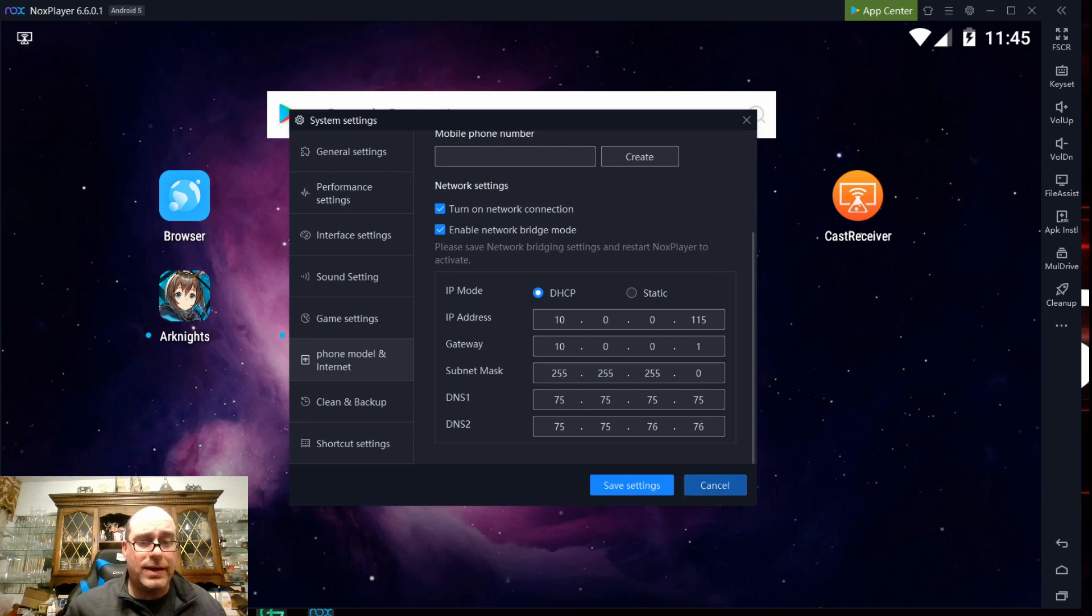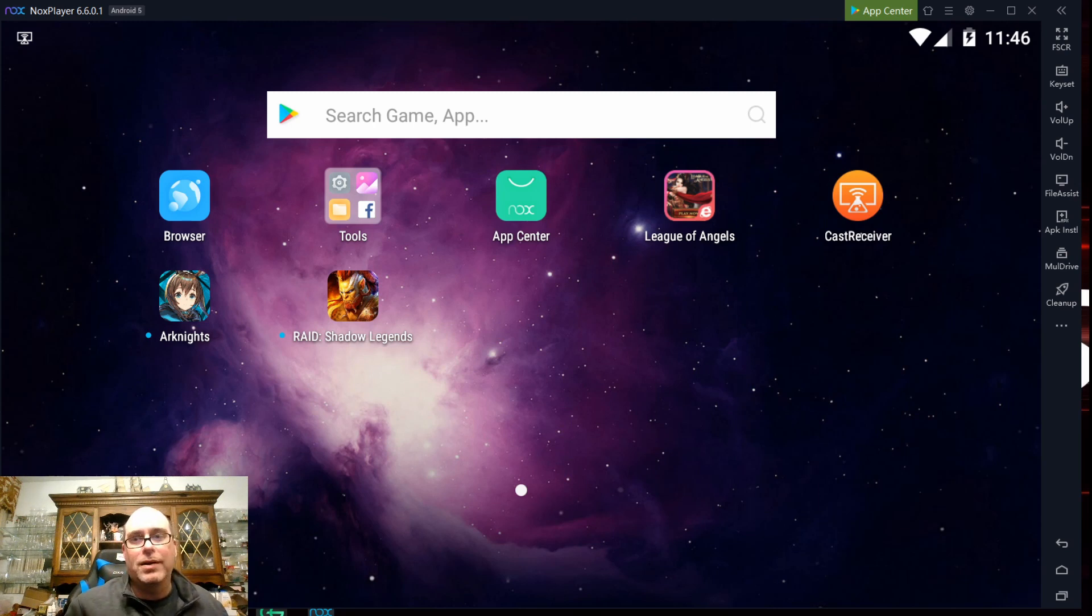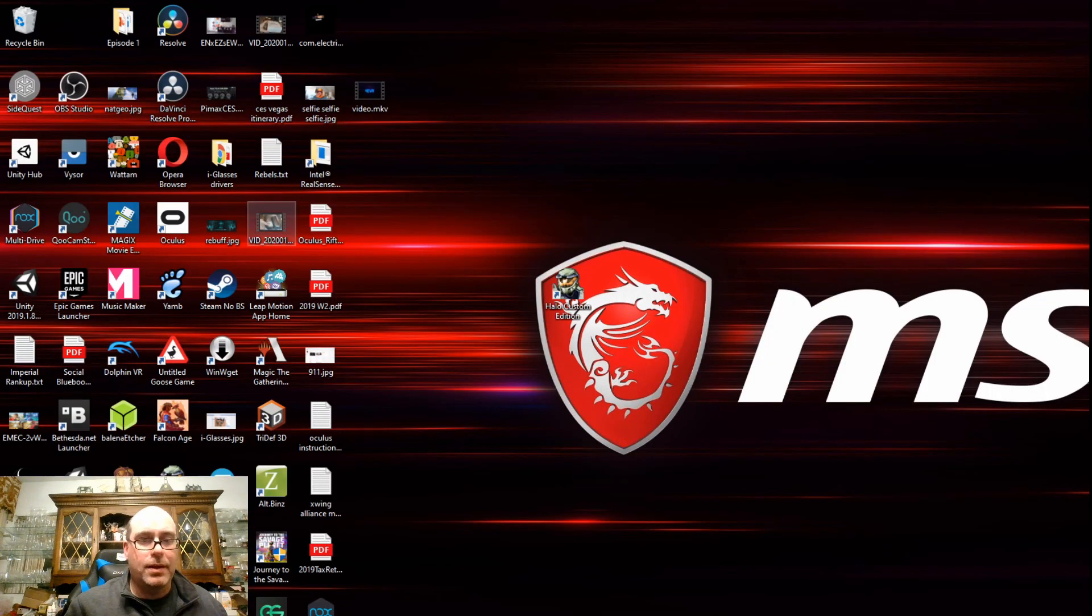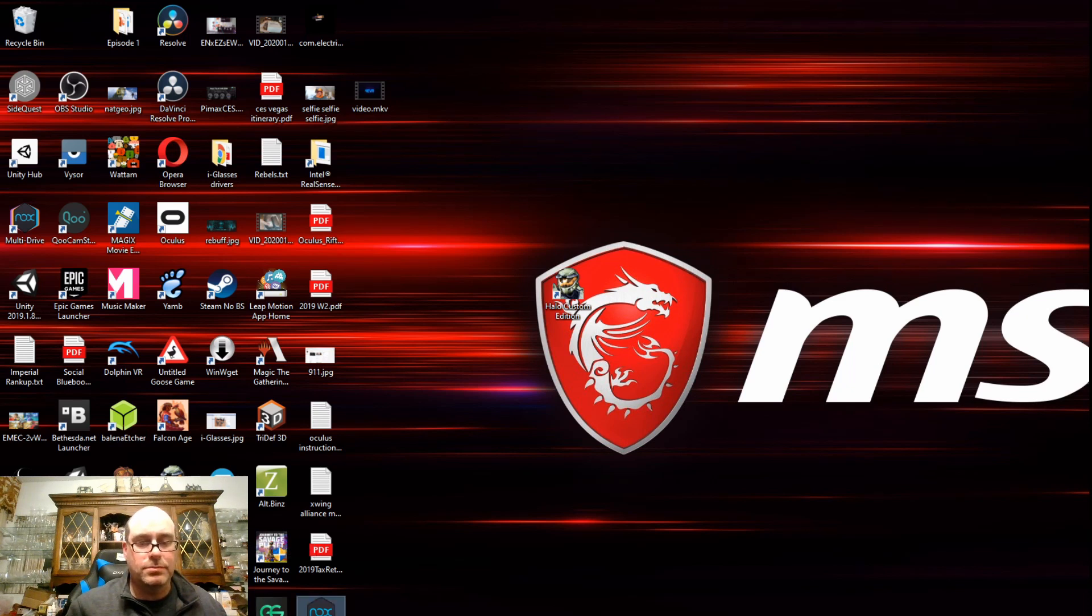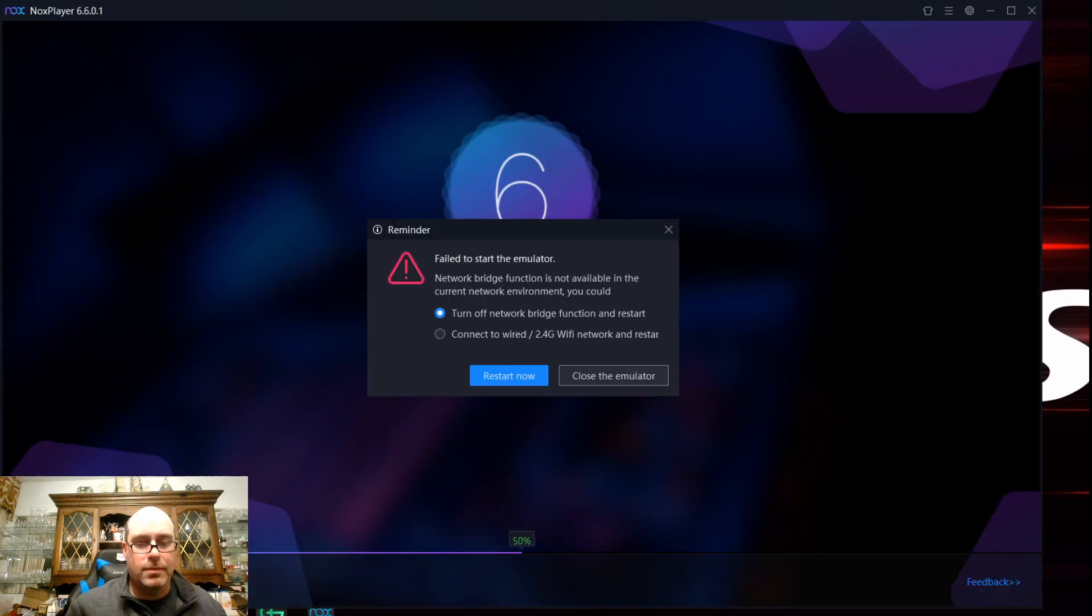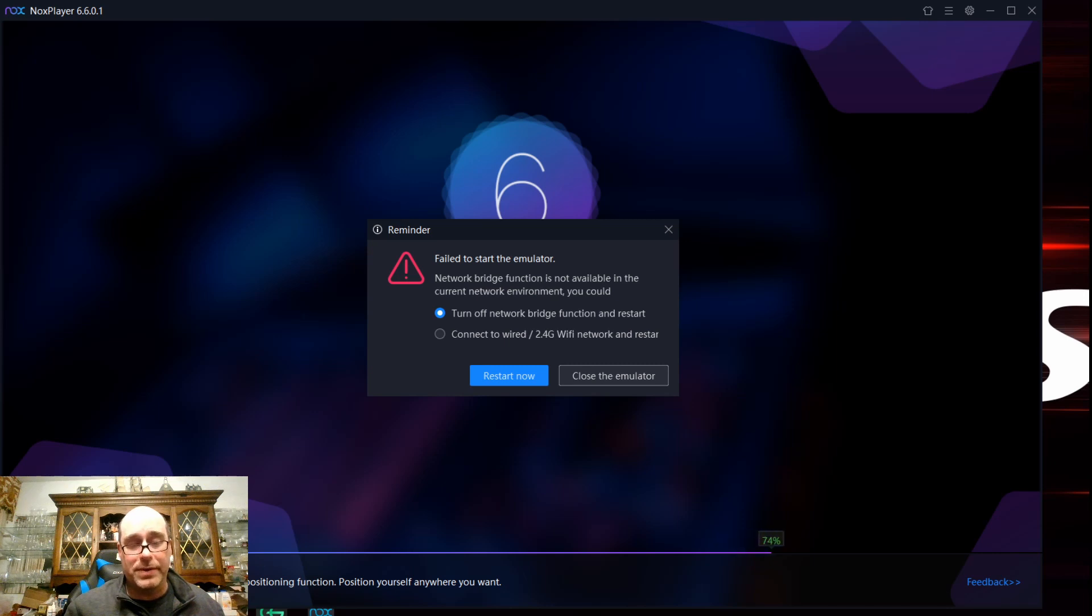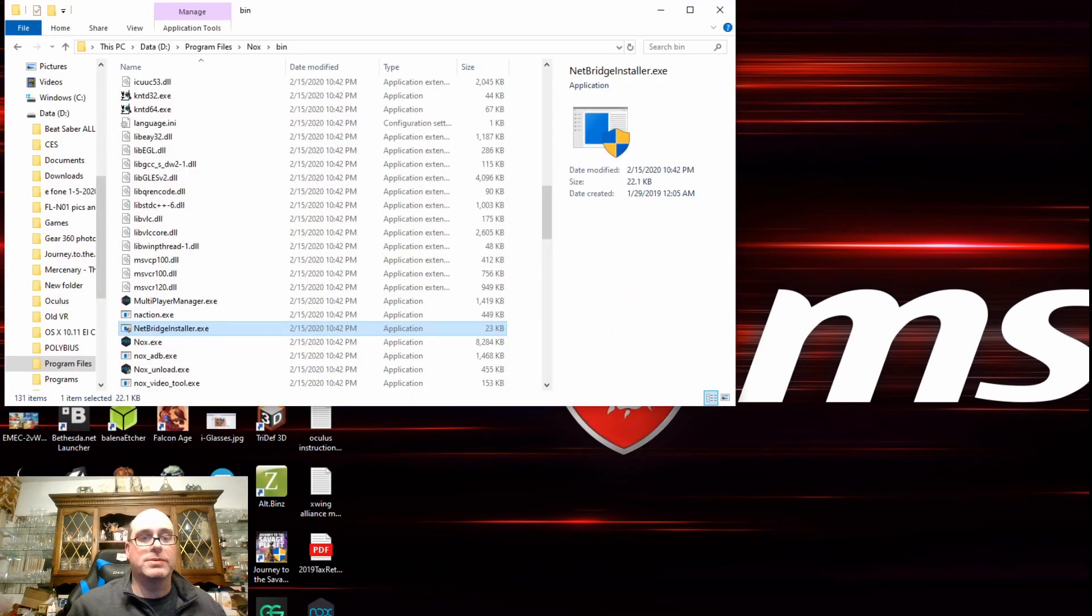So we're going to go ahead and cancel out of here. I want to show you one sort of bug that's minor that does occur. If we exit out of Nox and we hit OK. And then we try to launch Nox again. See here, it says, failed to start the emulator. The network bridge function is not available in the current network environment. It will not launch the emulator. So I'm going to go ahead and close the emulator.